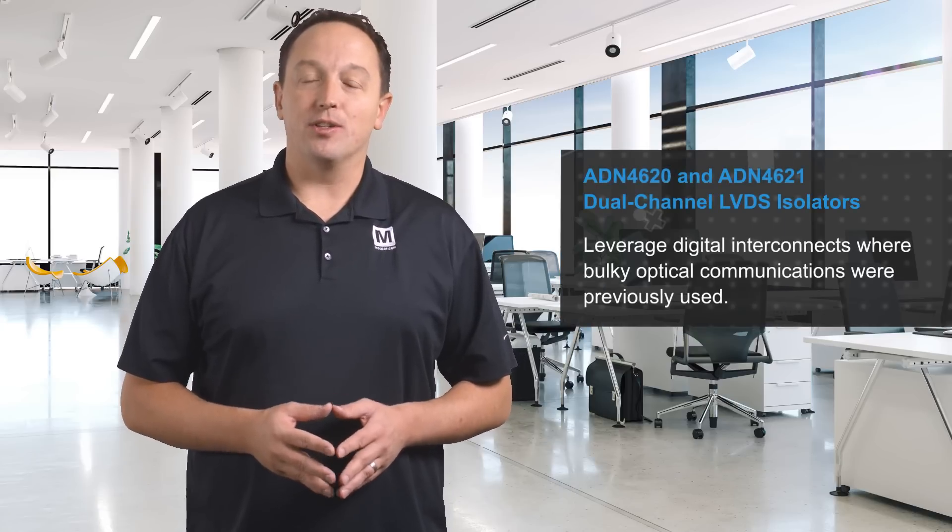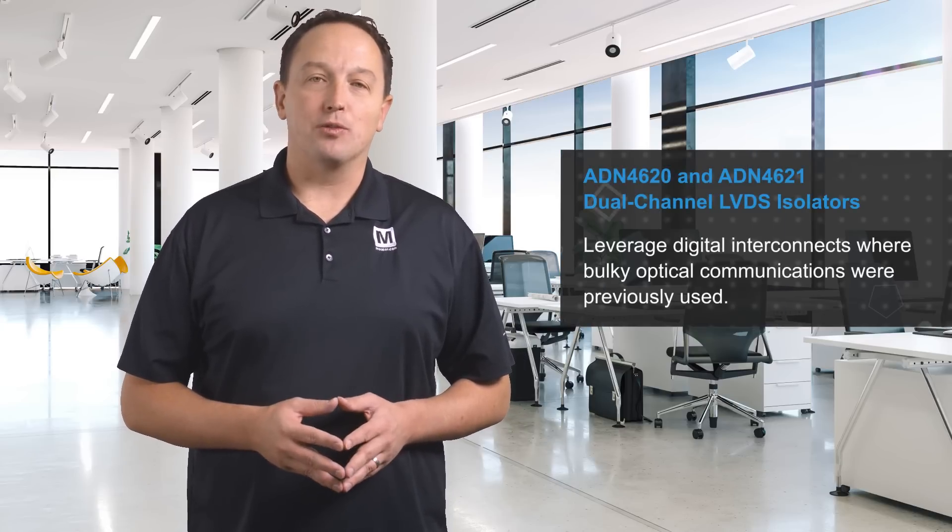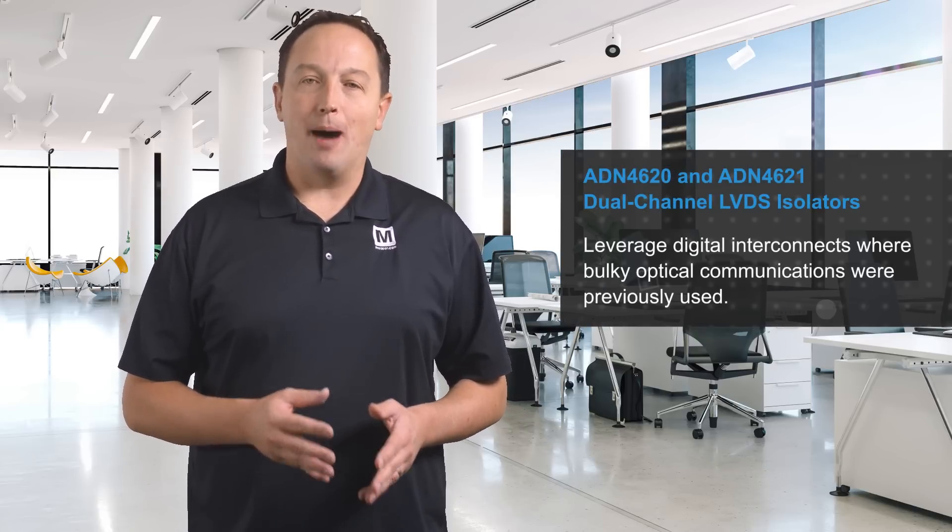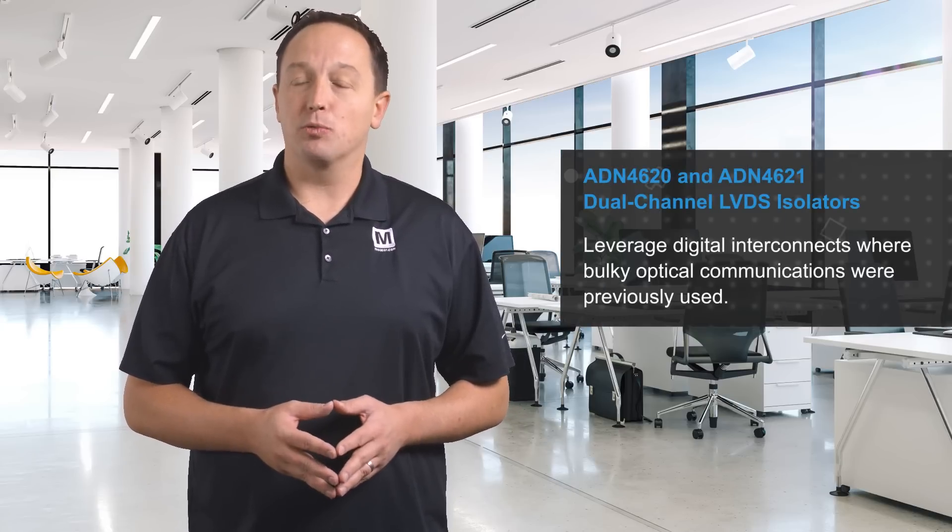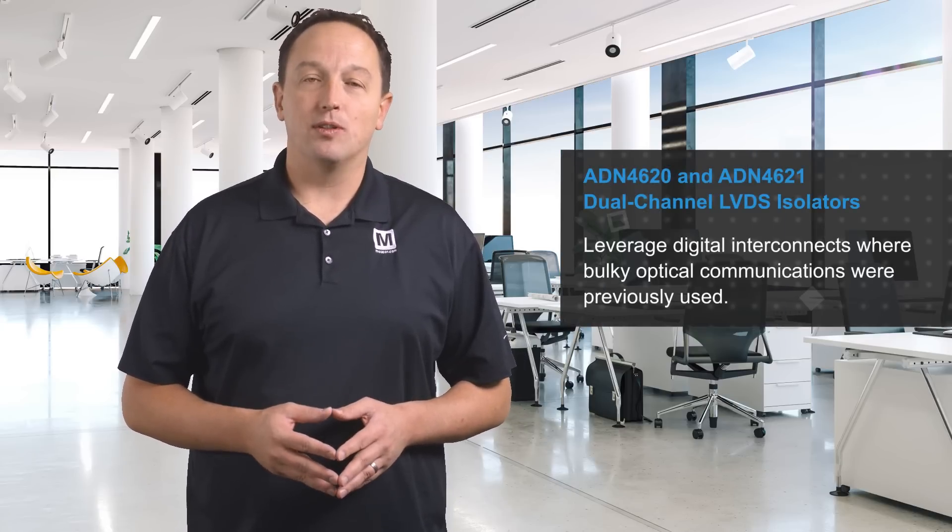This allows designers to leverage digital interconnects where bulky optical communications were previously used.